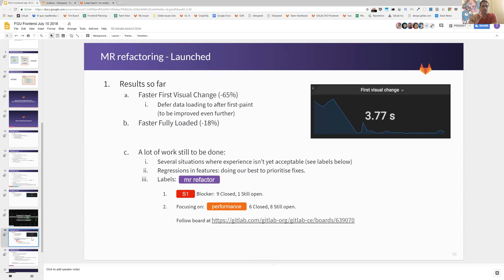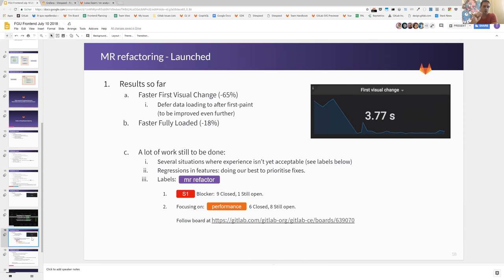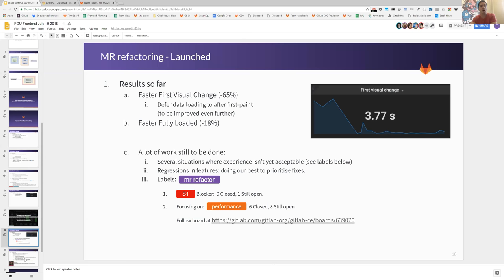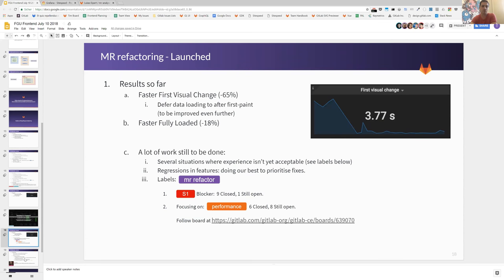The labels that we wanted for you all to be aware of: we're labeling every issue regarding the merge request refactor and regressions with the label MR refactor. And the evolution so far, we've had nine S1, which is a blocker severity regression, they are closed and we have one still in the open working on that as we speak. Just to give you a highlight of how focused we are in performance, we're tracking performance specifically, making incremental changes to the architecture of the code, of the Vue components to make it even faster. If you want you can follow the board evolution at the link.